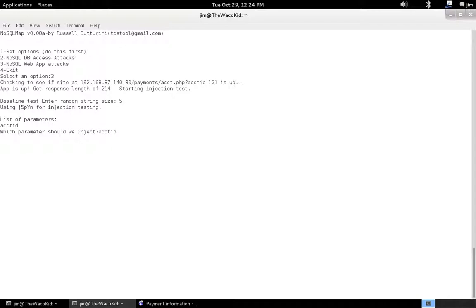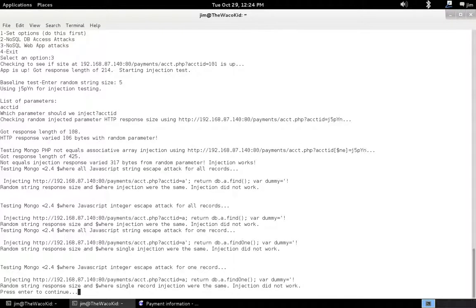What's getting ready to happen, and this is going to run fast, but I'm going to scroll up back through it, is we're going to attempt to inject the random parameter, and then we're going to do some other tests which are useful in testing MongoDB web applications.